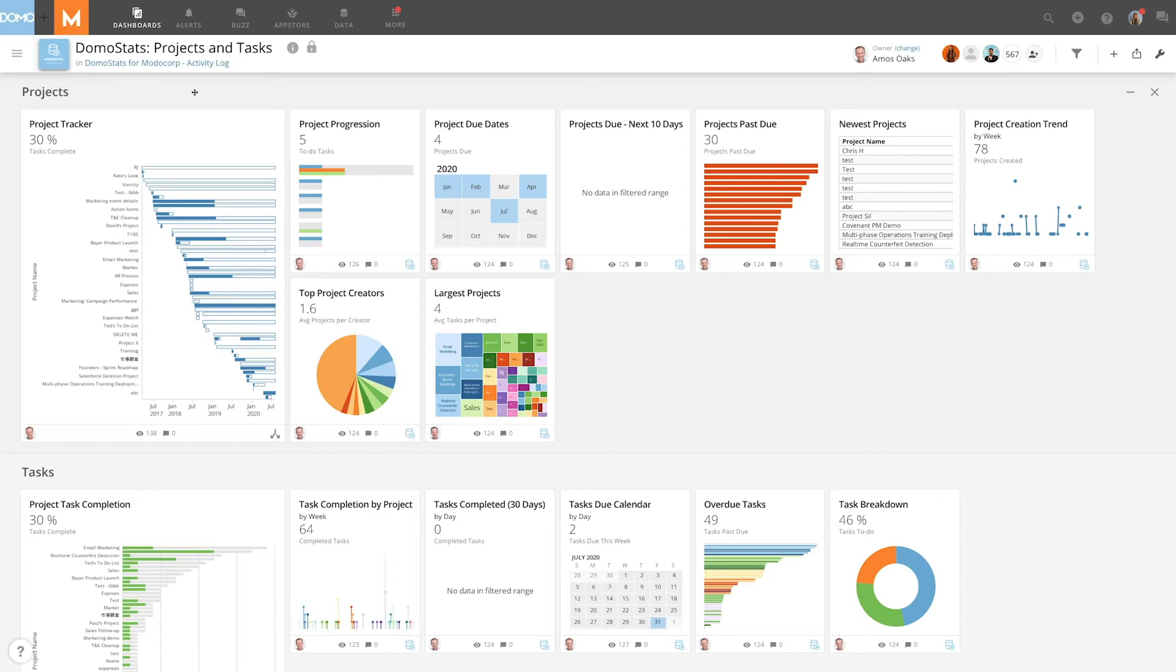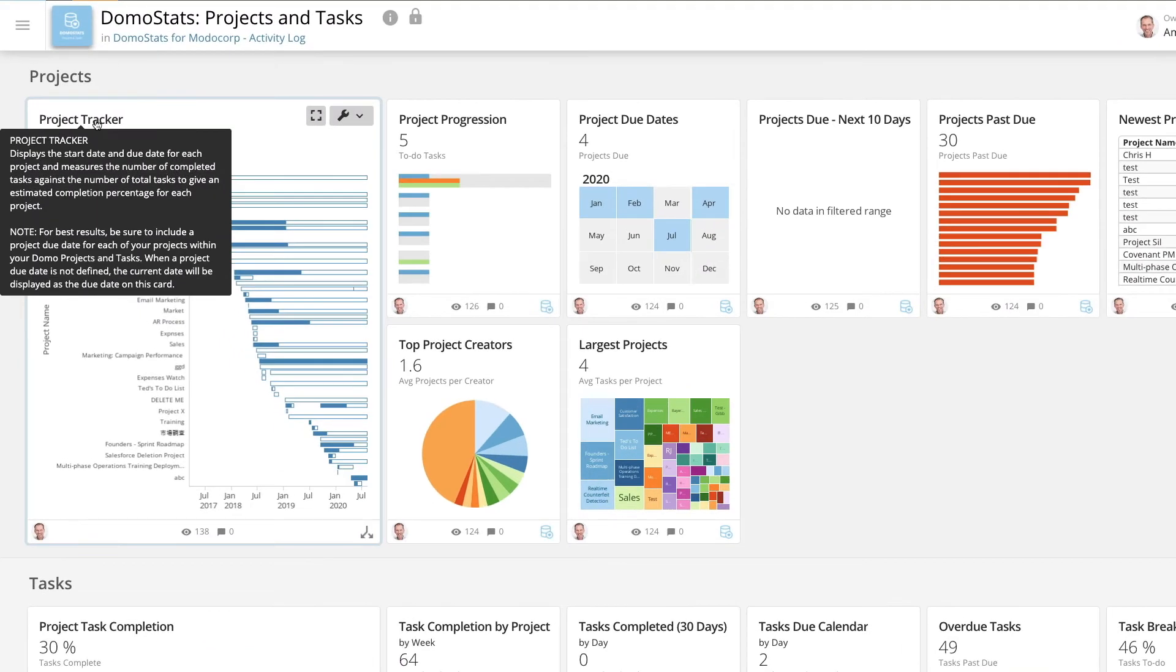Once you have installed the app, this dashboard of cards will help you understand what is happening with your projects and tasks in Domo. You can view a description of each card by hovering over its title.